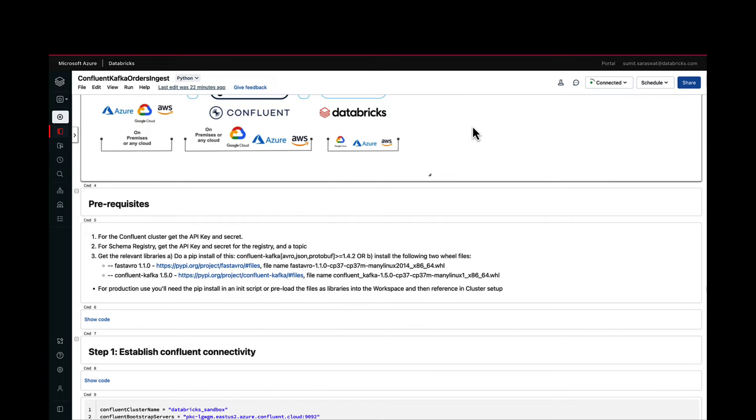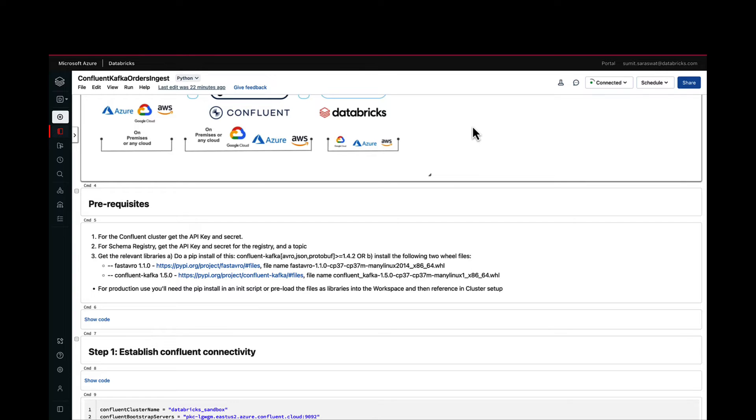Definitely we'll need the API keys for the Confluent cluster to which we are connecting to for the data. We'll also need the API keys and secret for the schema registry where the topic is declared or the schema for the topic is declared. In this case we are using a PyPI package to make sense of the Avro data that we are ingesting, but there are other libraries that you can use in Databricks as well.